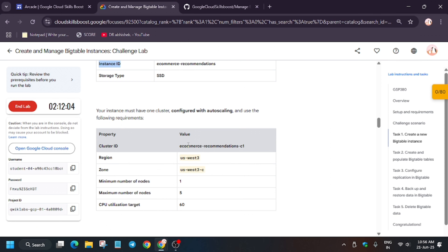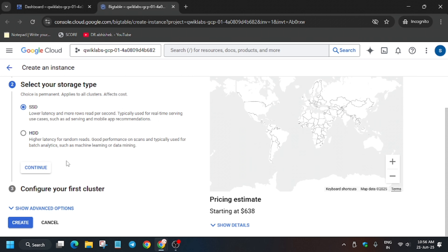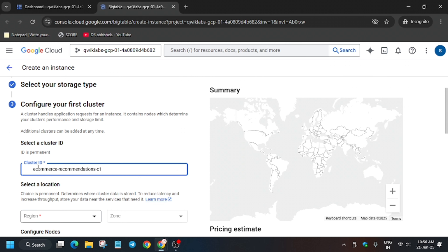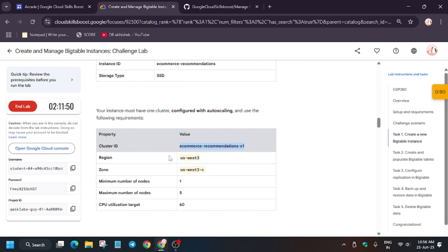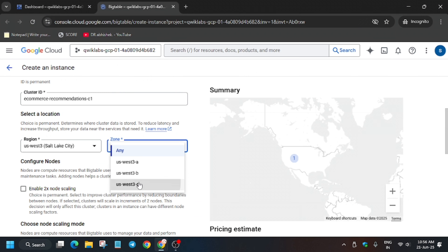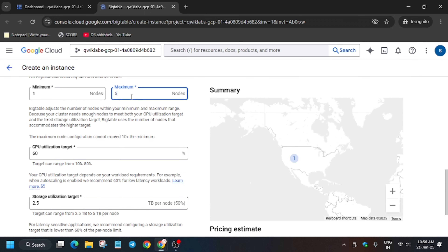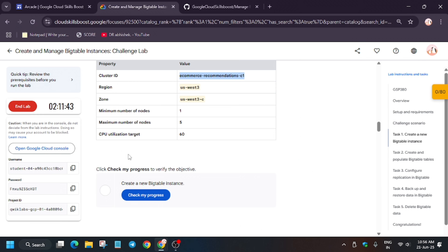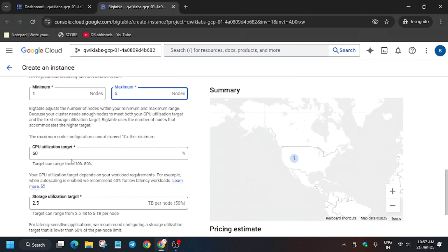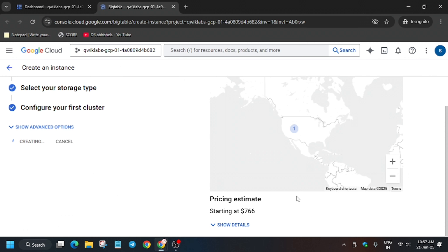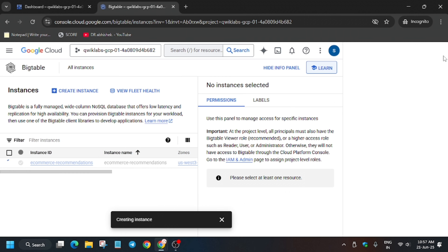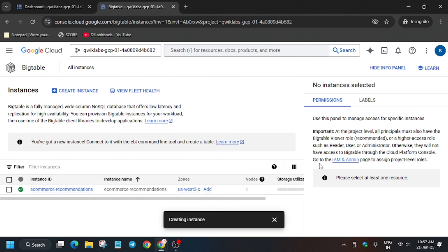The instance ID will be automatically set. The type is SSD. Click on Continue and add the cluster ID — remove any extra spaces. Select the region, and for the zone, make sure to check the lab instructions. Update the maximum and minimum number of nodes — always set the maximum to five, as per the lab instructions. Now click on Create and wait a few seconds.